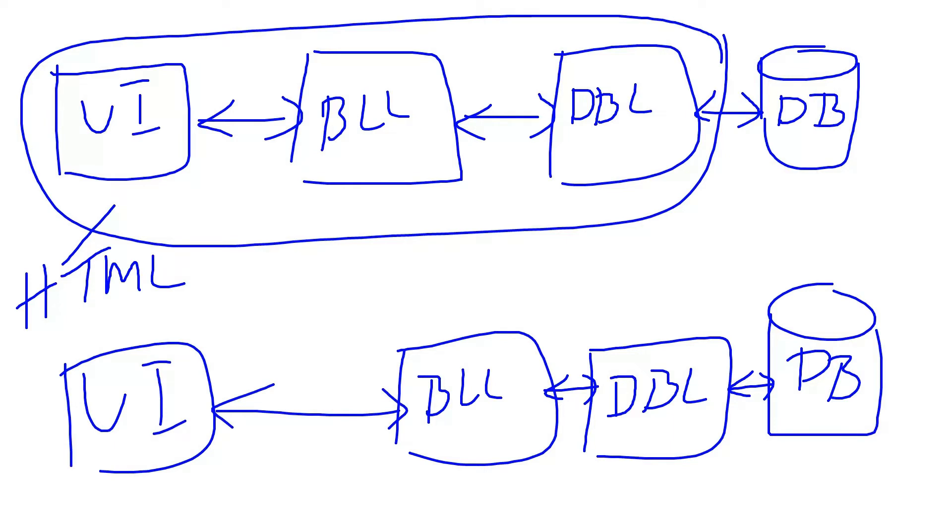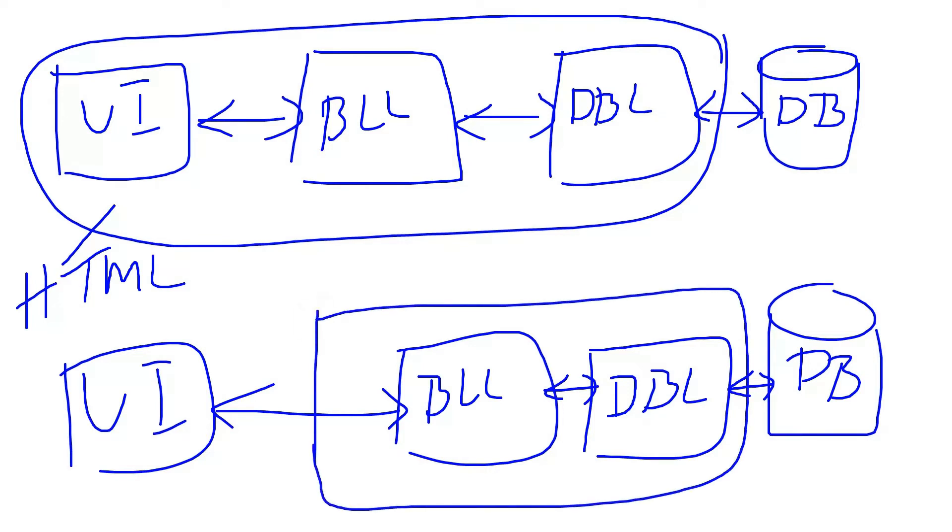But in the current trend, the way of building applications is completely different. People have separated this component. They are building it as a Web API.